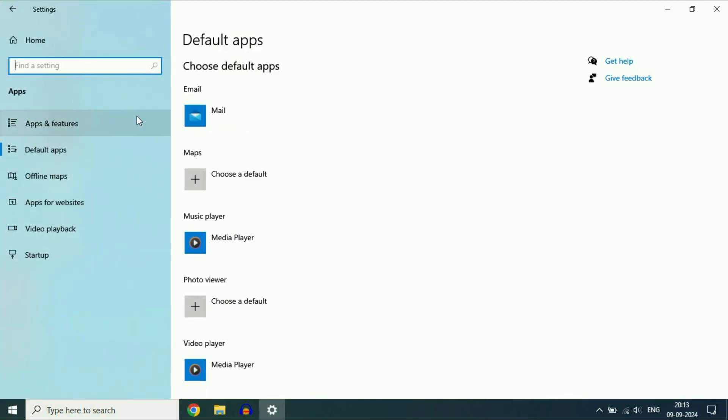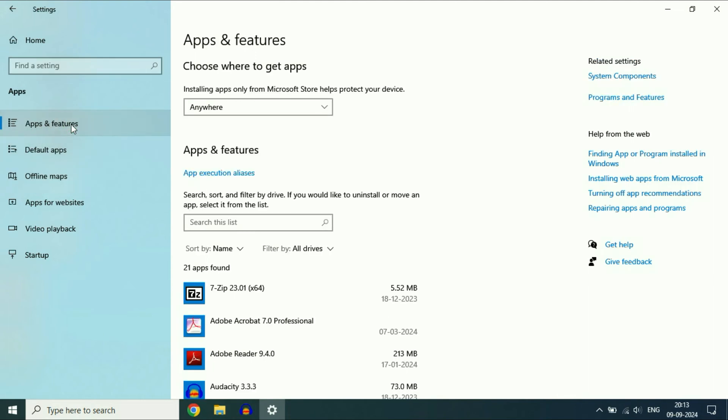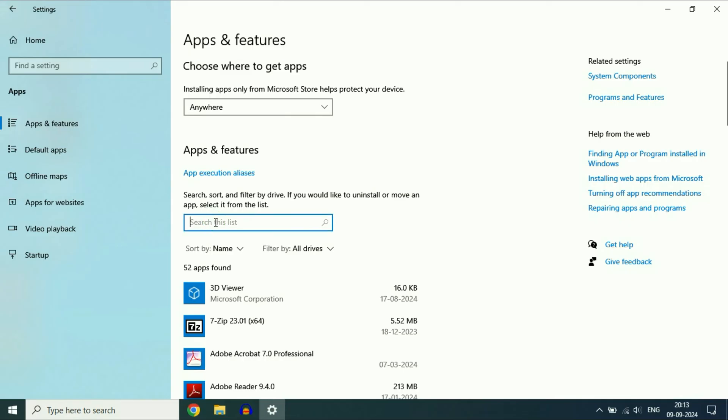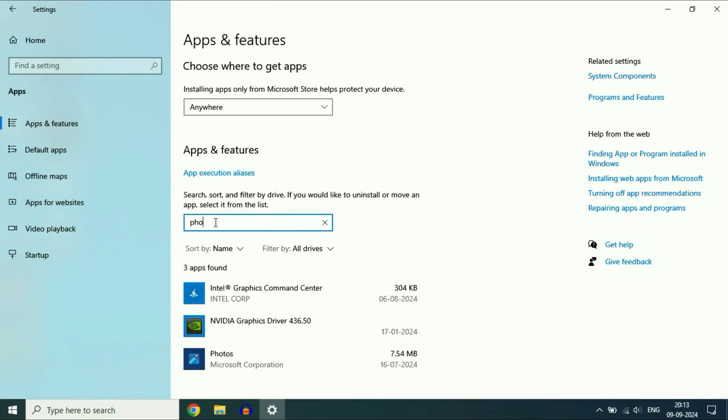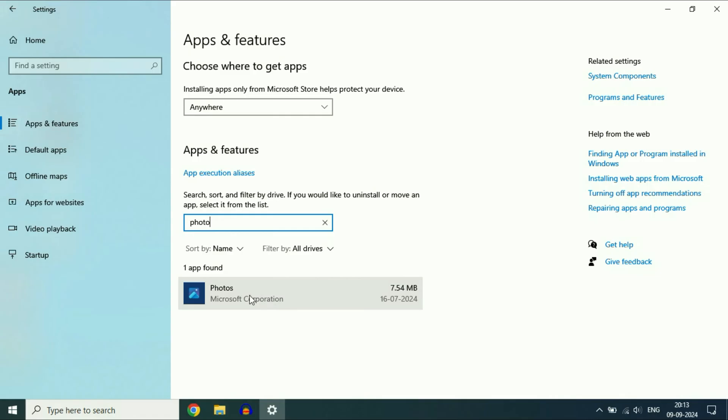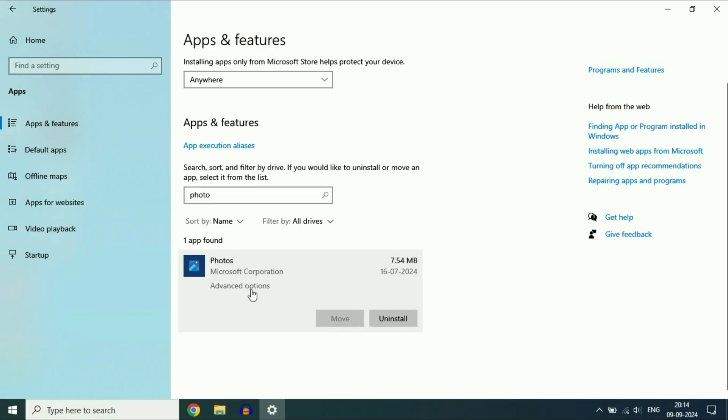If you are still getting the same issue, click on Apps and Features. In the search box, type 'photo.' This will show you the Photos application. Click on it, then click on Advanced options.